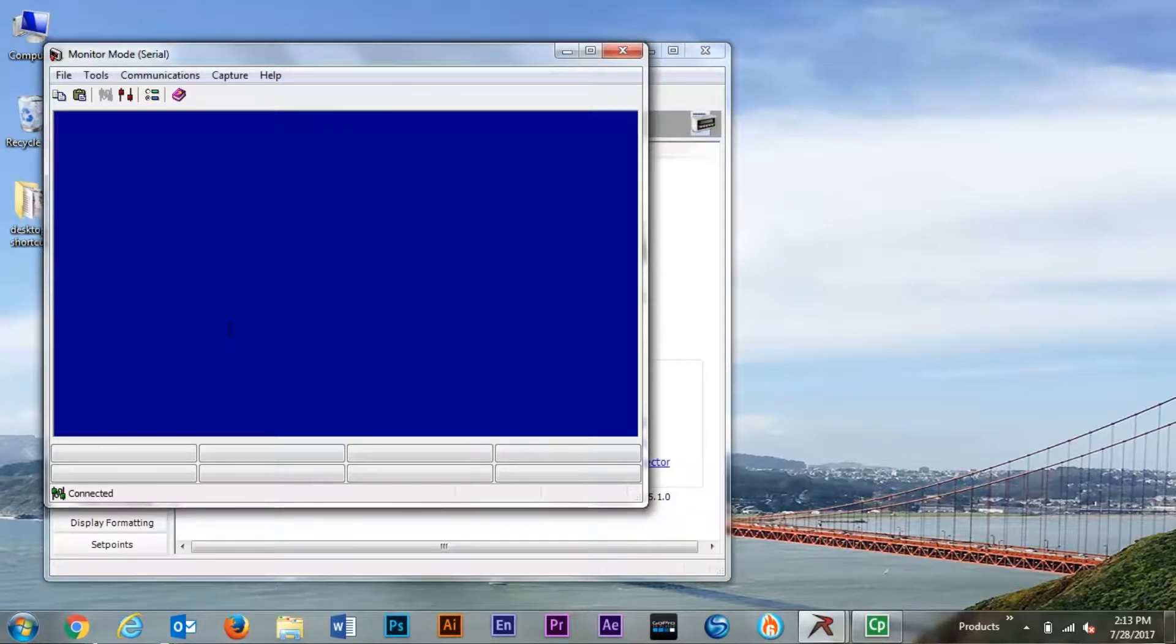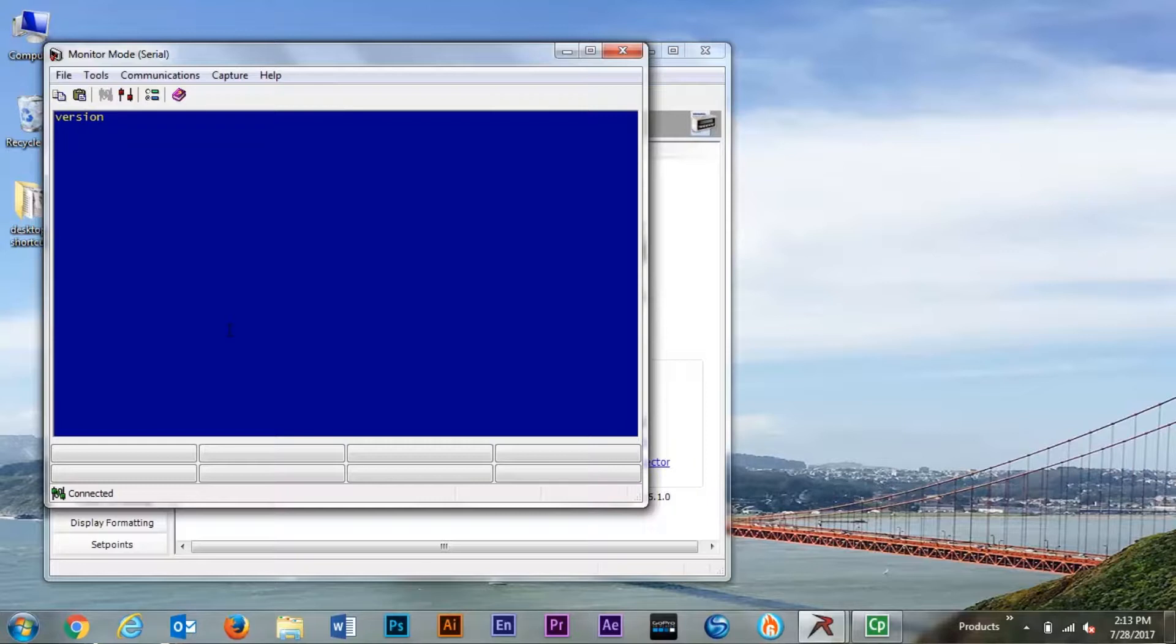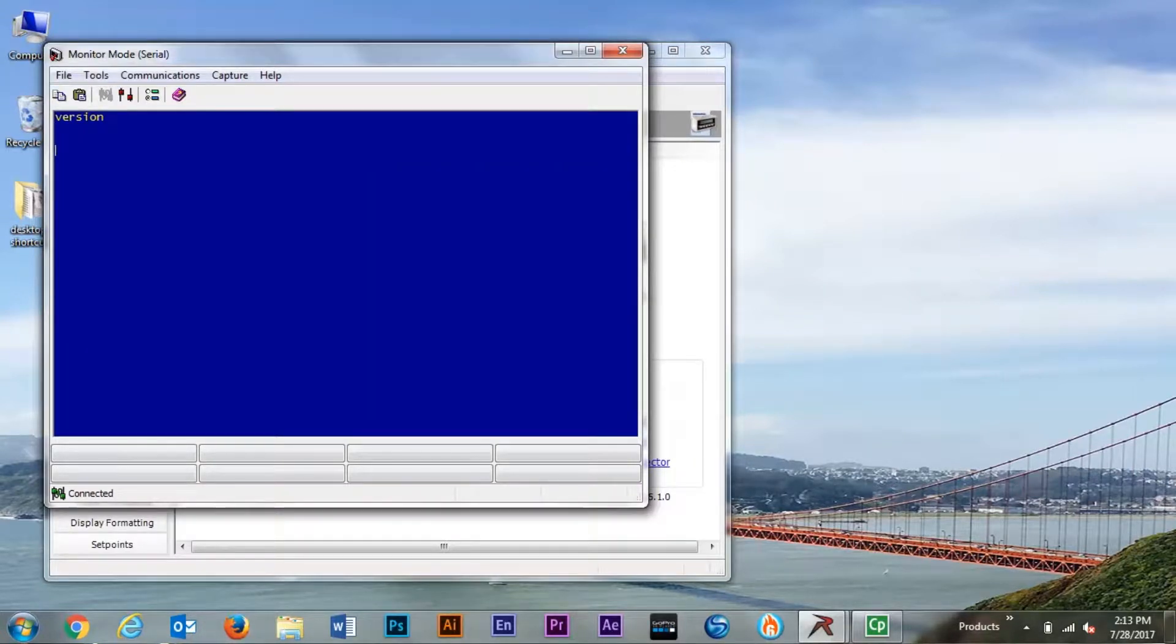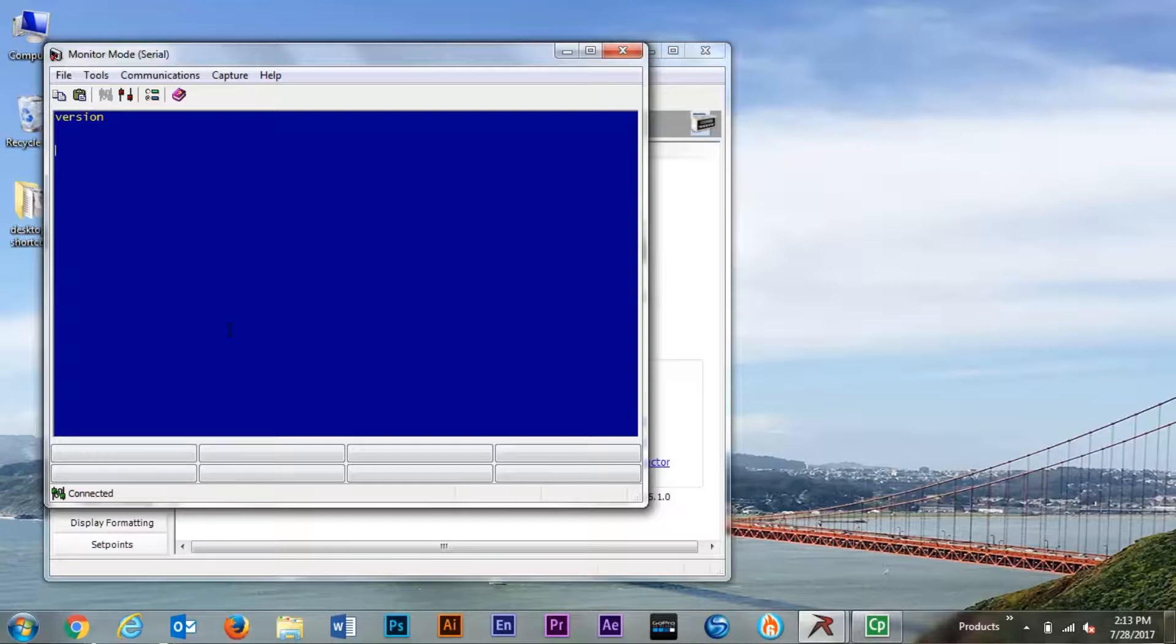We will now type V-E-R-S-I-O-N and hit carriage return, also known as enter. Since we did not get a response and we did not get two question marks indicating that the indicator received the command but could not understand it, we will now look elsewhere.